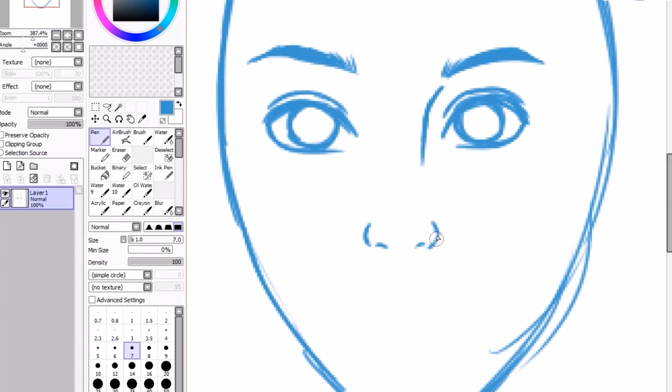If you're wondering what these lines I'm drawing across now are, these are supposed to be contour lines.